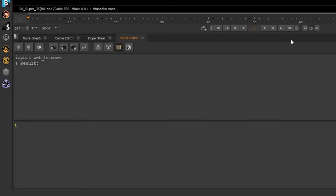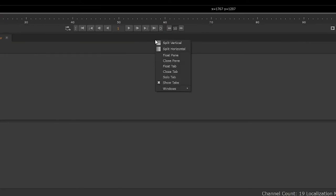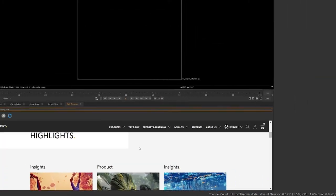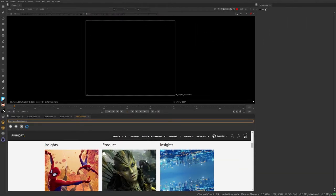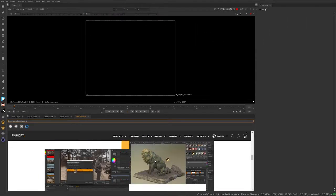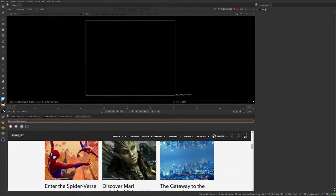Now I'm going to once again right click in a pane, go to windows. Then now I have a web browser option here. So I click that and you can see I have access to the web directly inside of Nuke here.